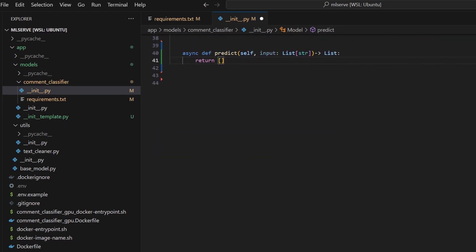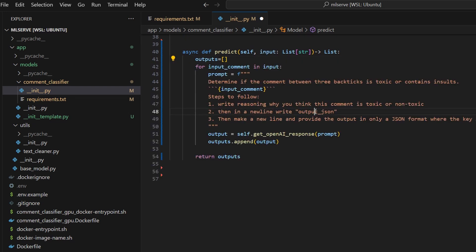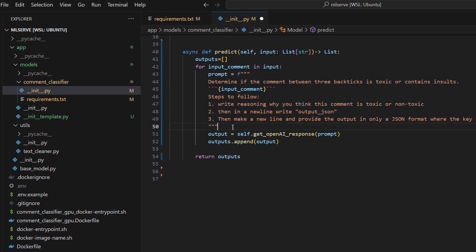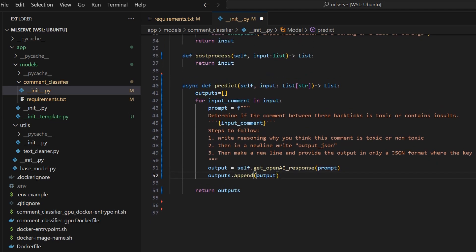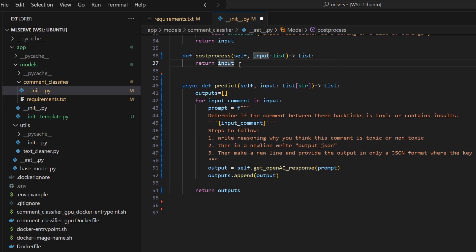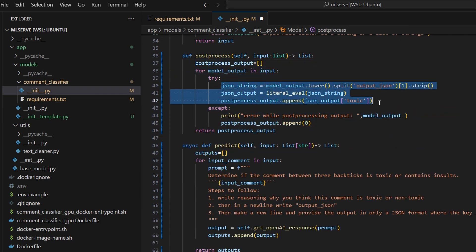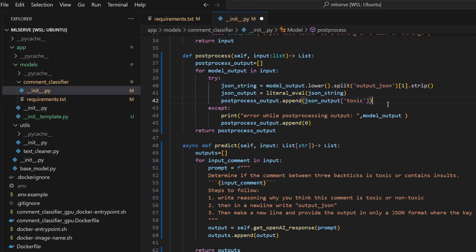Then, in the predict function, we can loop over the output from the preprocess function and then copy and paste the prompt we used earlier. Then, call OpenAI's API on the prompt. The last step is to loop over the GPT output and extract the toxicity binary prediction from the JSON output. I just copy-pasted the preprocessing we have written in our notebook. And we're done!